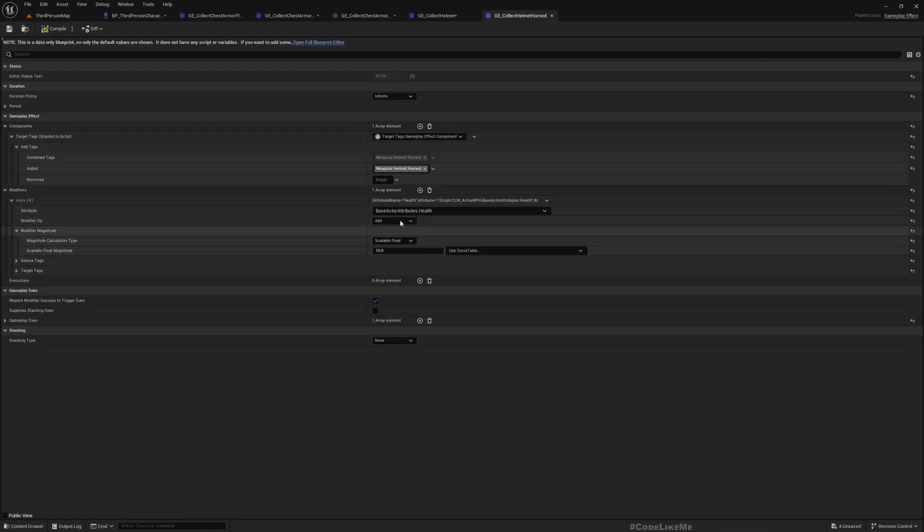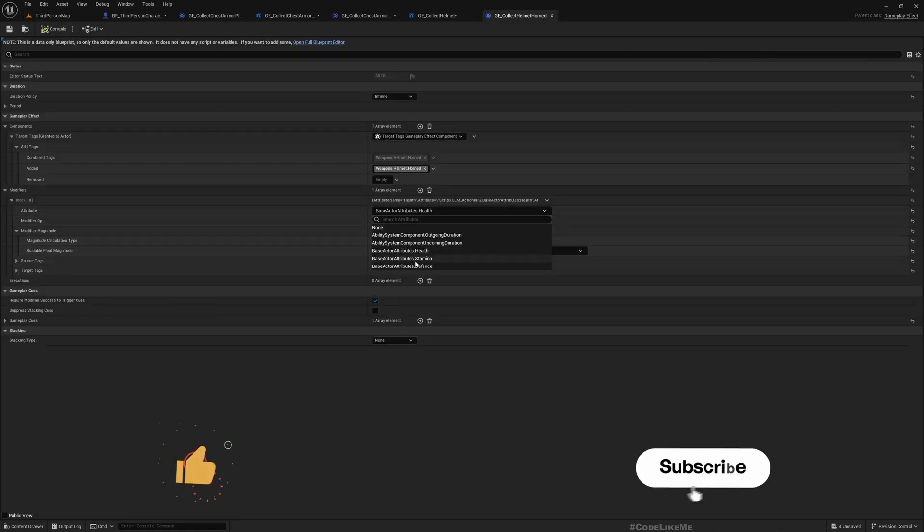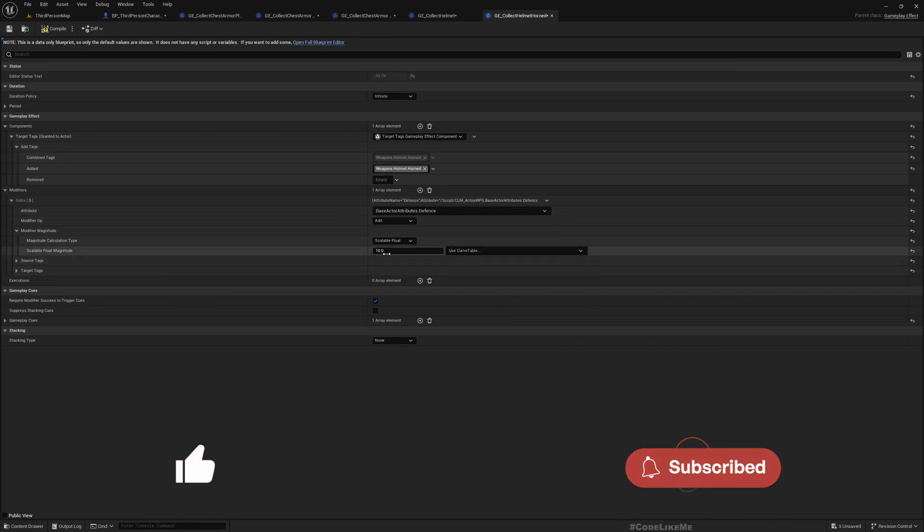And also if you want to apply defense for other equipments such as helmets you can do the same way. Defense 5 seems reasonable for a helmet. Horned helmet. Save.